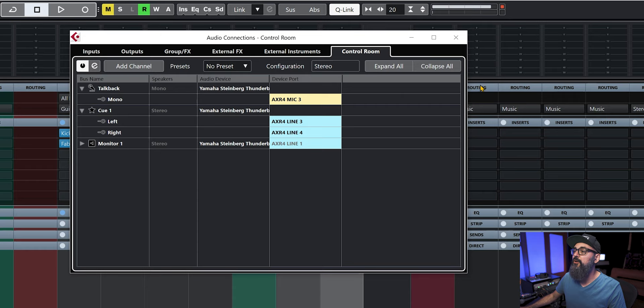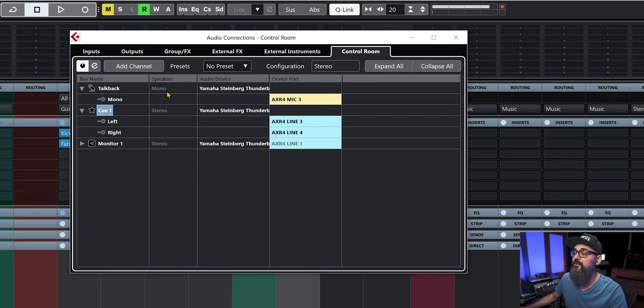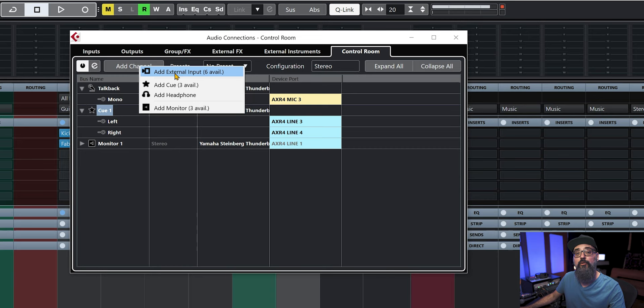Now I'm going to make sure I have a Cue Mix active. I already have one right now. If you want to add more or add your first Cue Mix, just click on Add Channel and you'll have all the Cue Mixes available to create. In my case, I have three more available because I already have one in my session. There's a total of four Cue Mixes you can load — four stereo mixes you can send out for musicians you're working with in the studio, which is very nice.